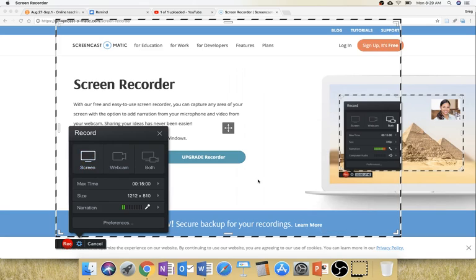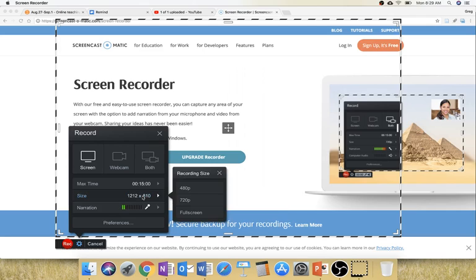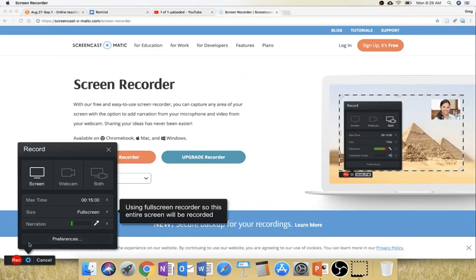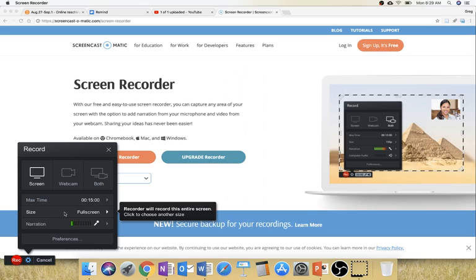So those are some things to be knowledgeable about Screencast-O-Matic. And then, oh yeah, down here, Size, you can do Full Screen right there. That makes it easy. It will fit the full screen in there. And that's what I usually do when I record.